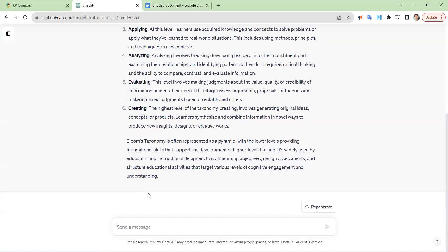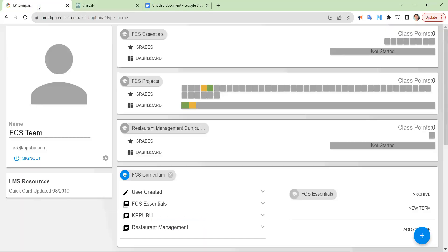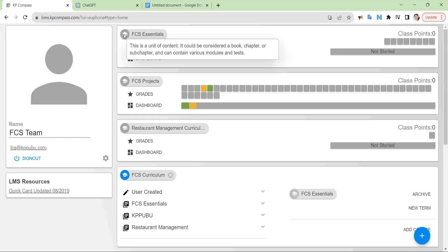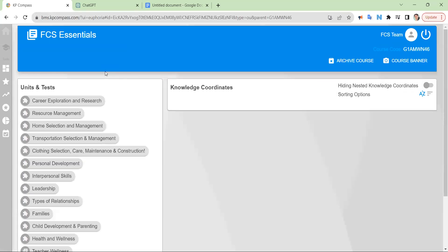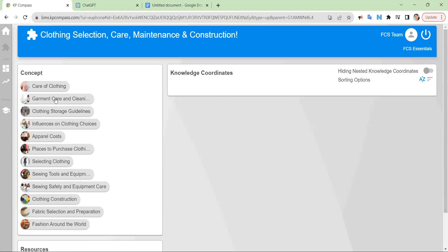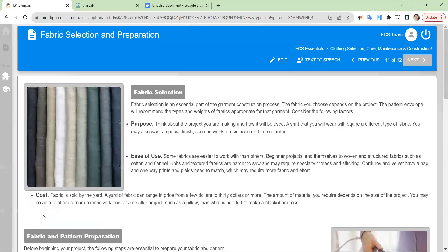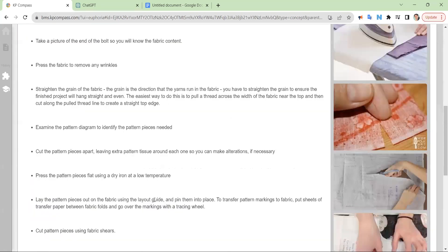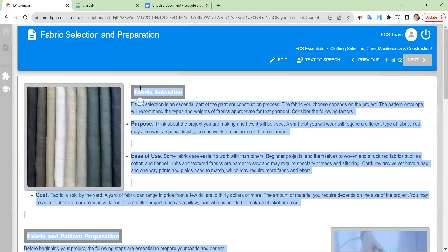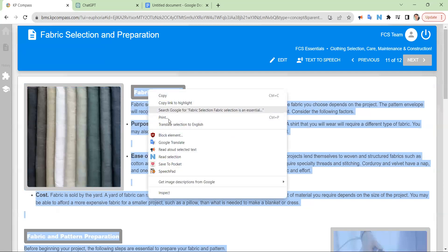Now that it's done, we're going to ask it to write 12 questions using levels 1, 2, and 3. Then I'm going to go grab some content. So we'll come over here to KP, use some FCS Essentials content, and pull something from care, clothing and maintenance, and fabric selection. Now we're going to copy this content that we want to assess our students with.